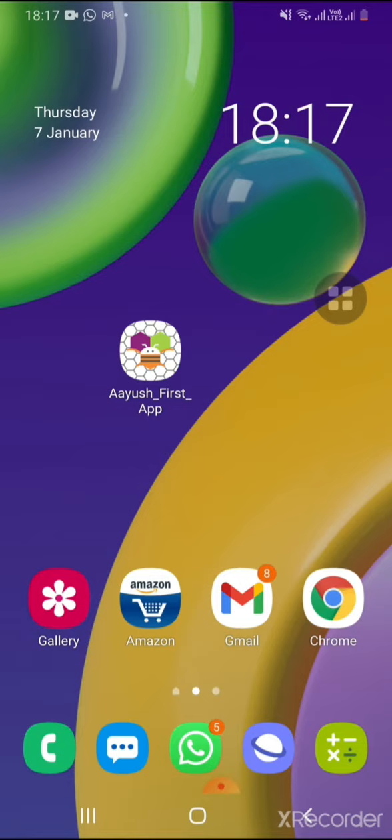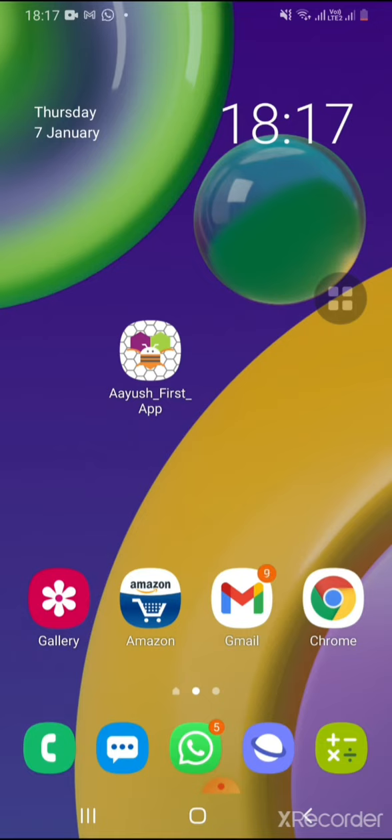So what the app will do is nothing but very basic level features. Once we press the button, it will change the background color. The background color will change automatically every time when we press the change color button.